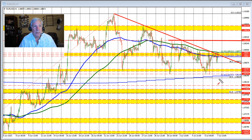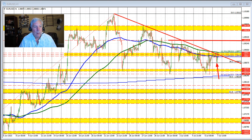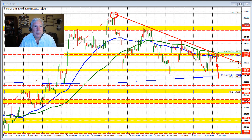The 38.2% retracement held support in trading today — that's measured from the move up from the end-of-May low to the high we saw on June 22nd. The 38.2% level comes in at 1.0867. Move below that level and we start to look toward the swing area below.